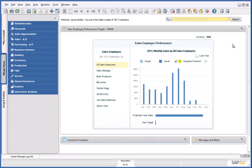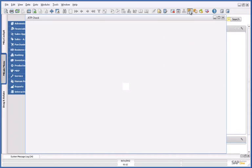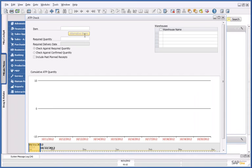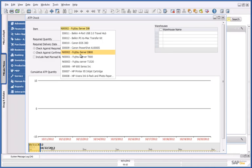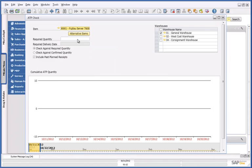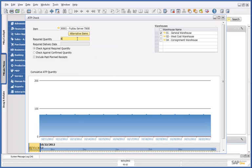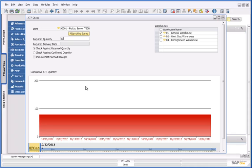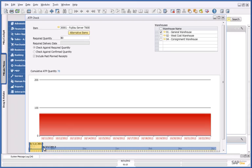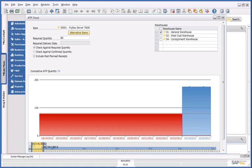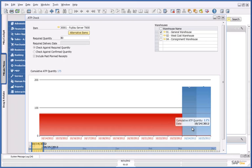So I open up my ATP check form and enter the item details. I then enter the required quantity of 80 servers. By scrolling across the timeline, my Daily Availability chart shows that the earliest possible delivery date would be the 24th of October.